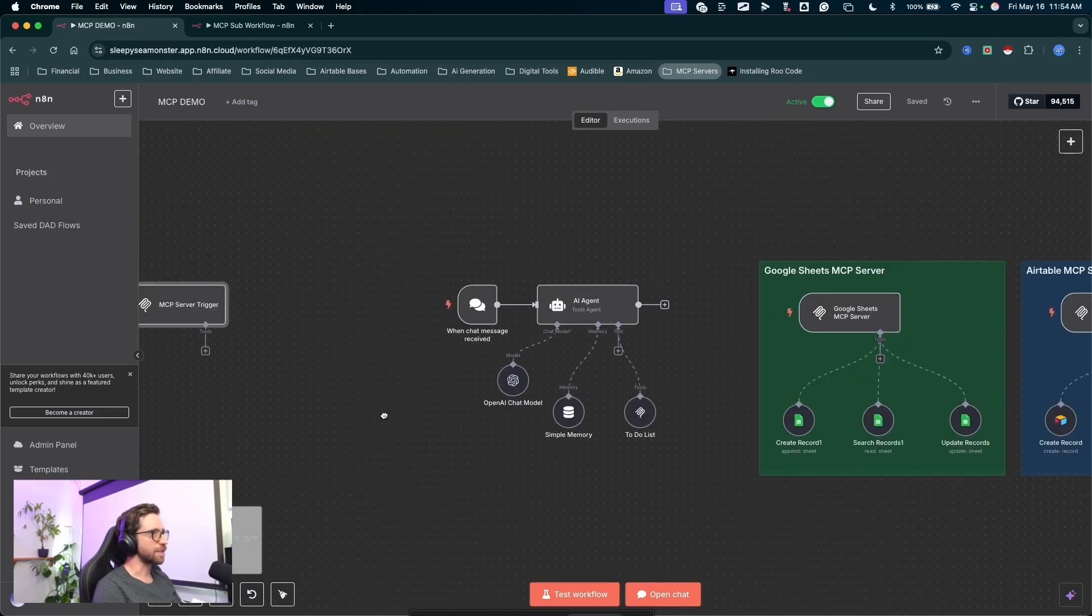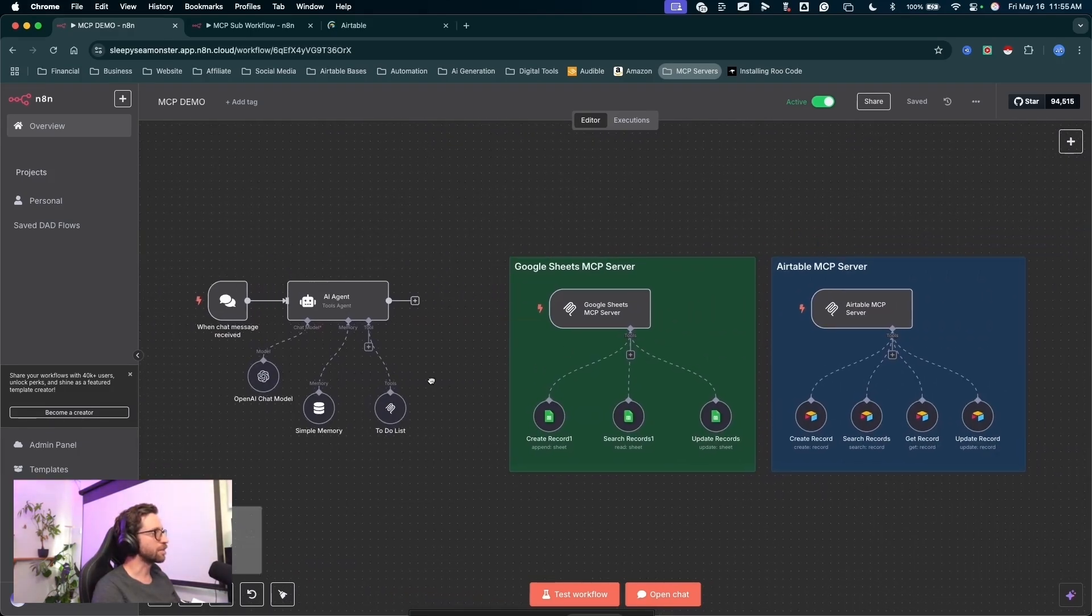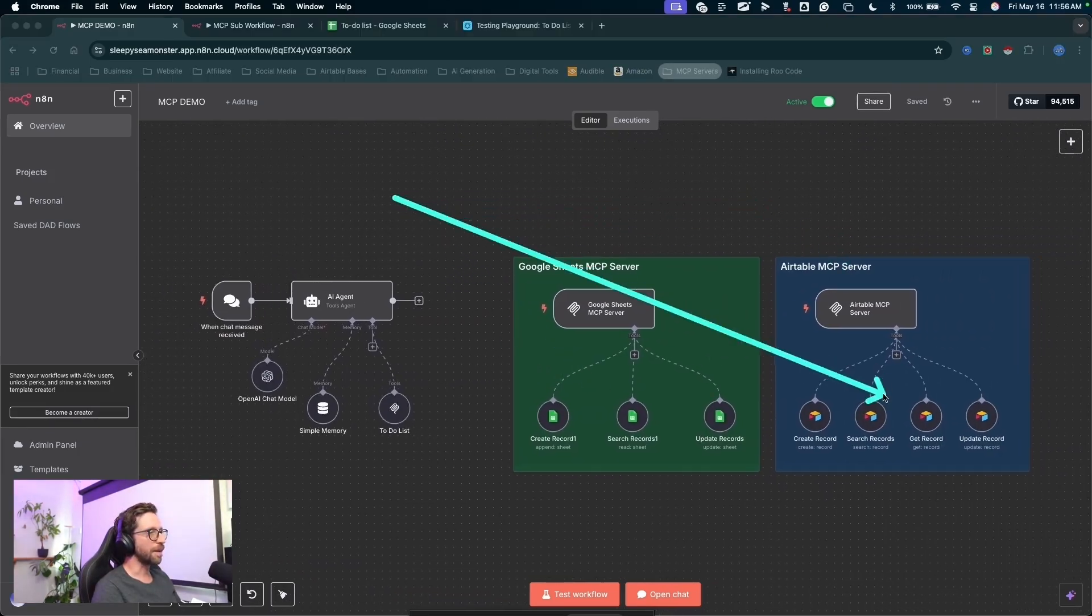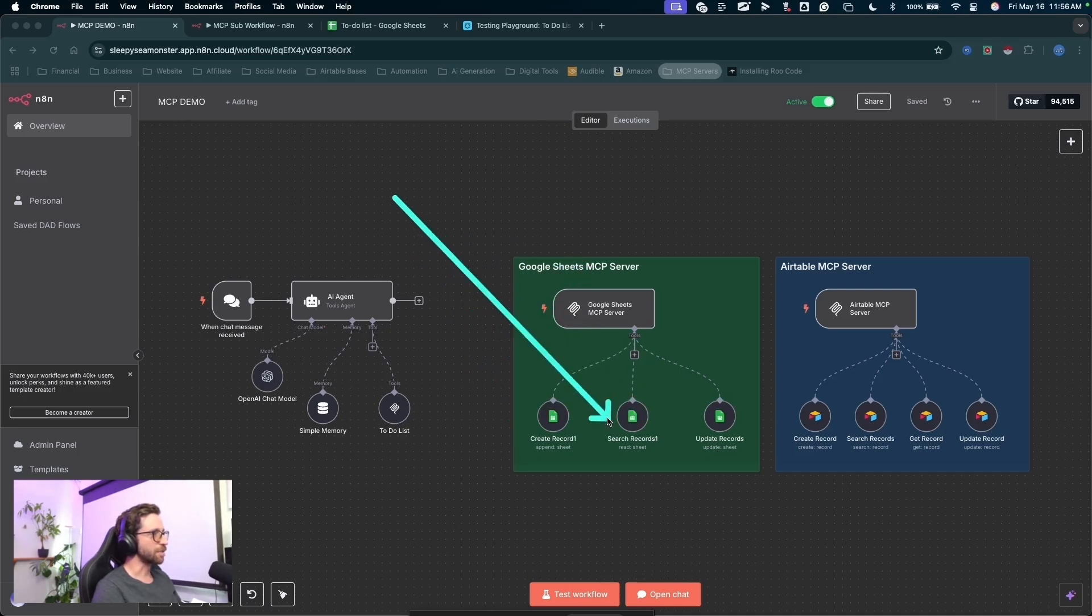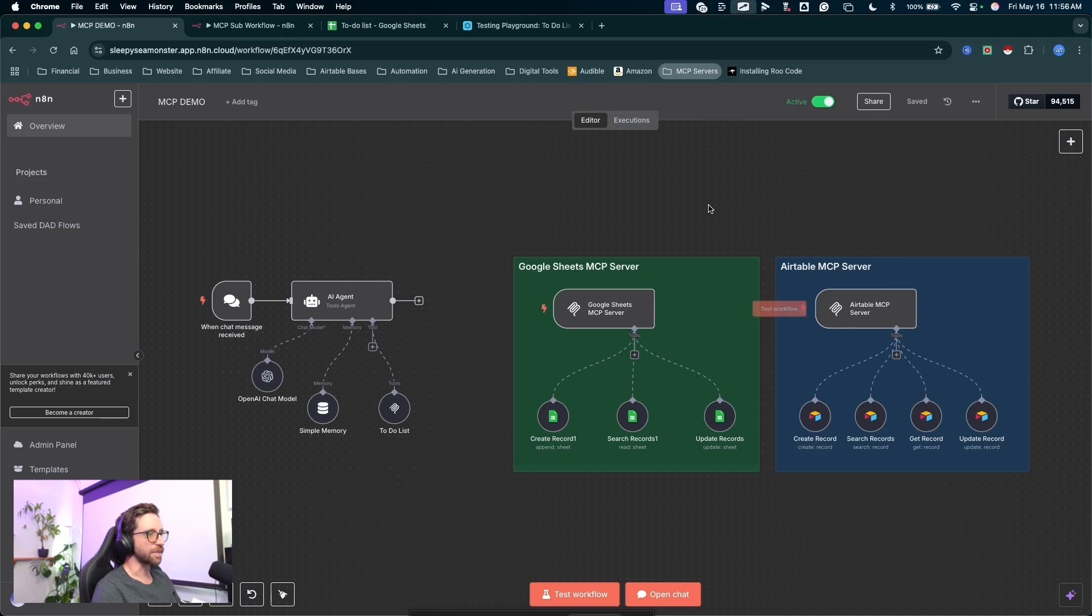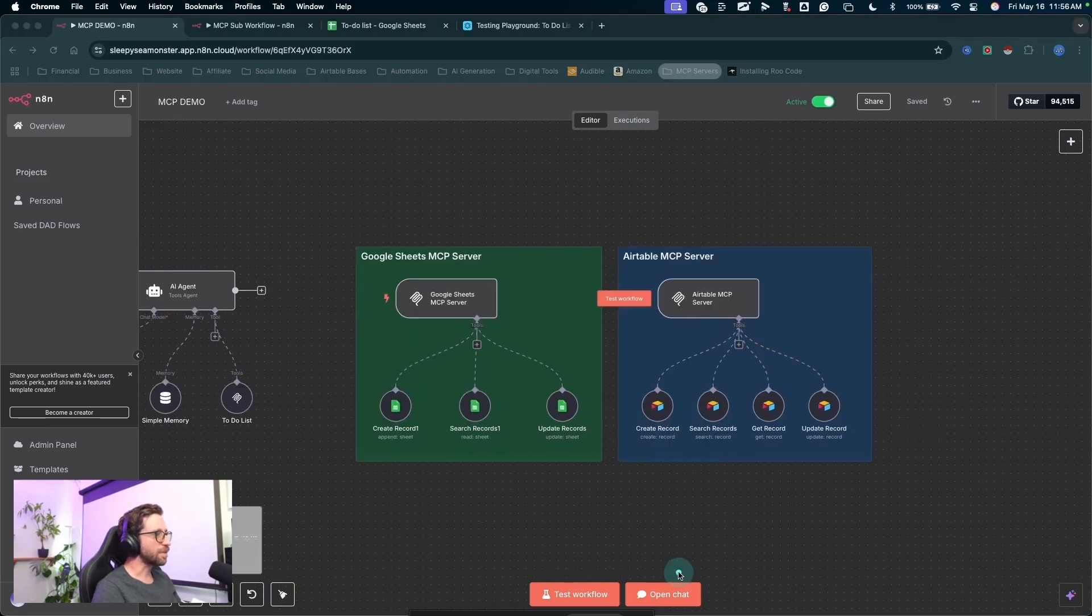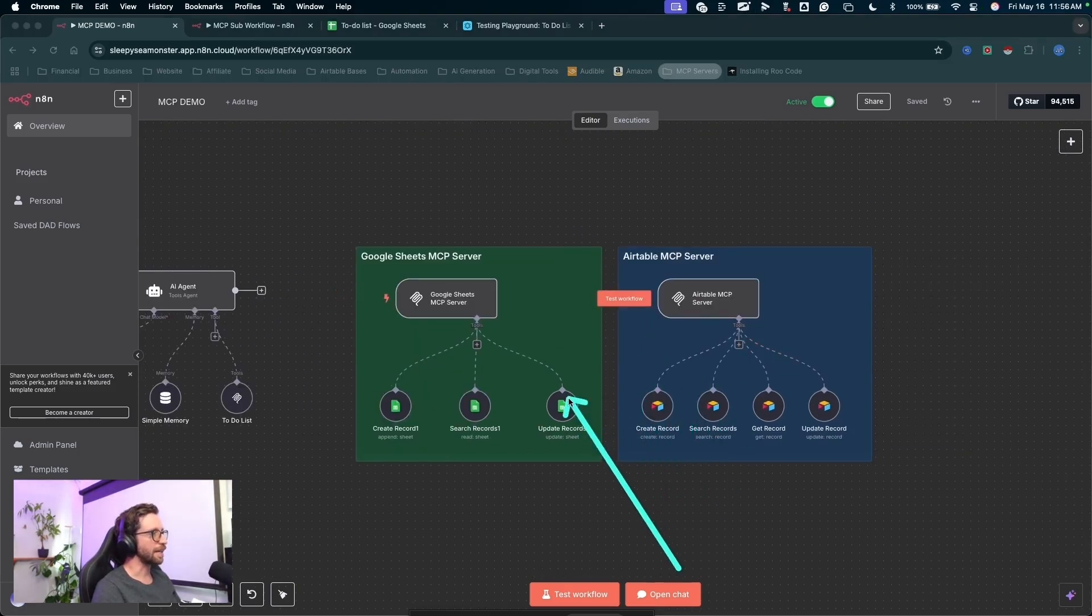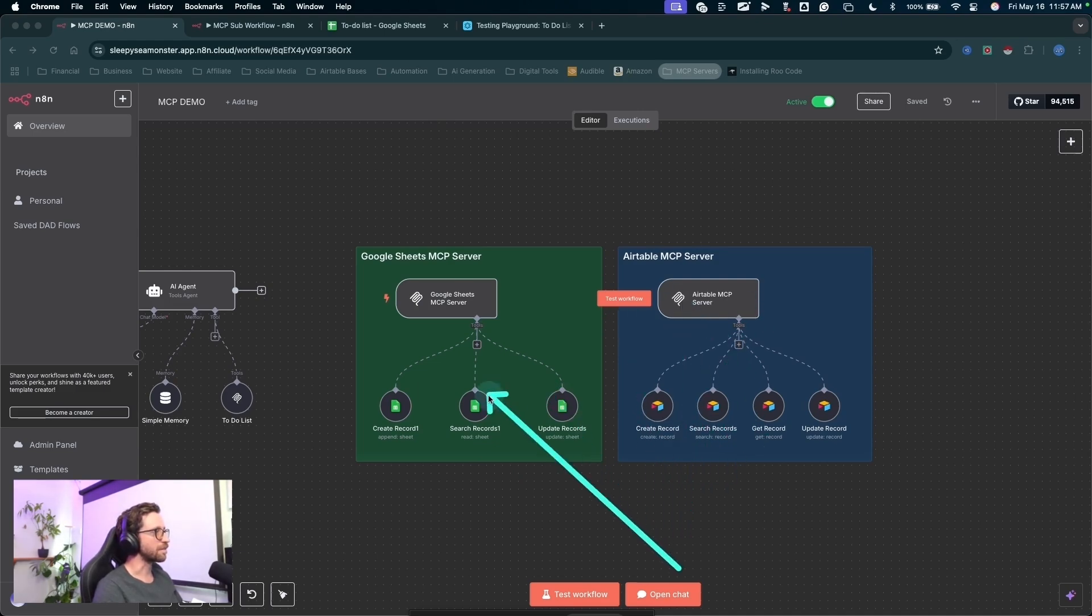I built this to-do list, breaking it down real quick. These two MCP servers, one for interacting with my to-do list in Google Sheets and one for my to-do list in Airtable. Just to demonstrate, you can build whatever you want for these MCP servers by adding any number of tools to the trigger node.